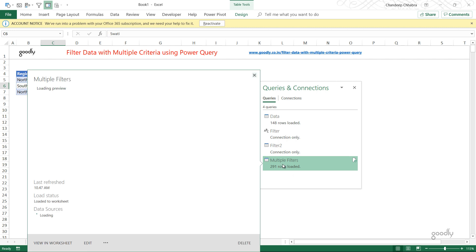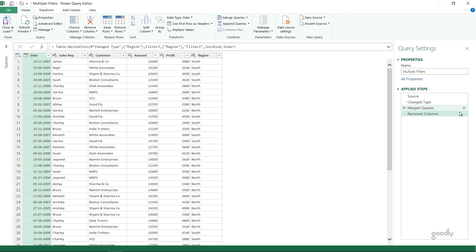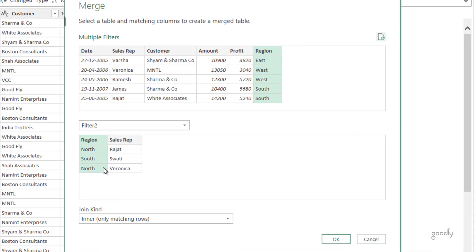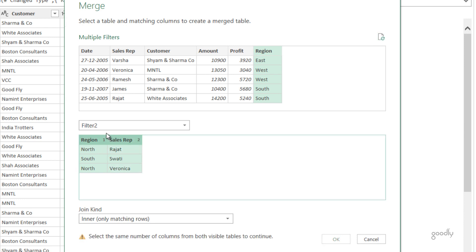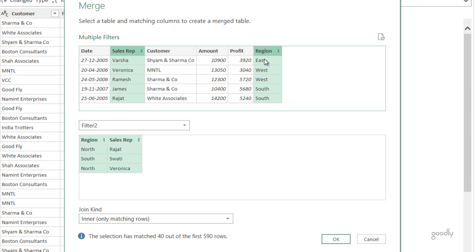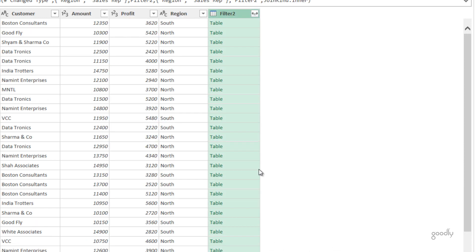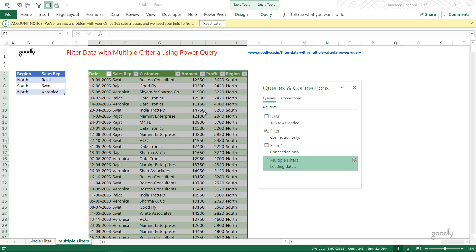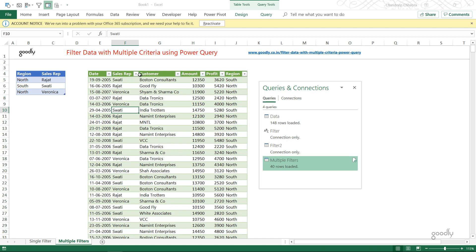I go back to the query and keep the inner join that was applied. Now I'm going to create a concatenated join: I click on Region, then hold Ctrl and click on Sales Rep, so I have both fields selected in the main table. I do the same in the filter table — region first, then sales rep, in the same order. With the join type set to Inner, it will match north and Rajat, south and Swati, north and Veronica, keeping only those rows. Already 40 rows have been matched. I click OK, remove the extra column, and close and load.